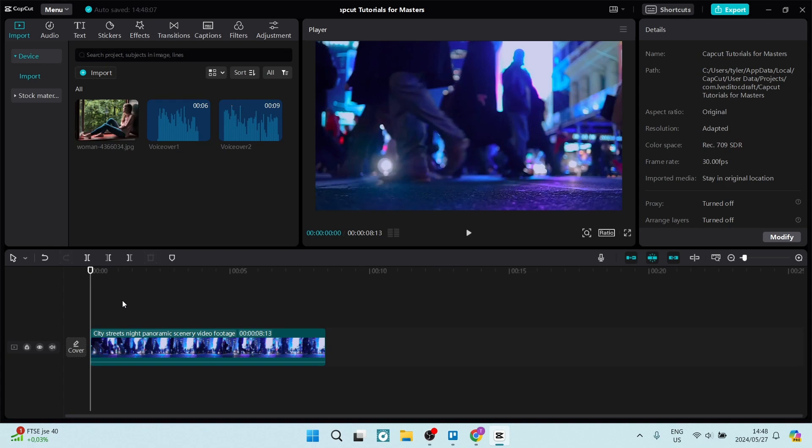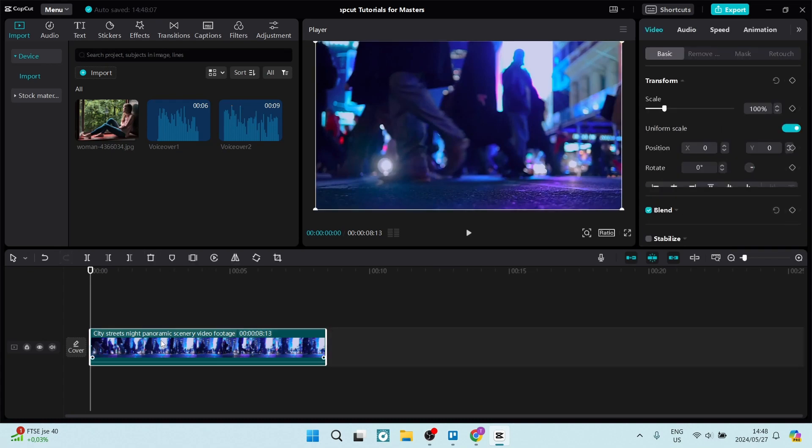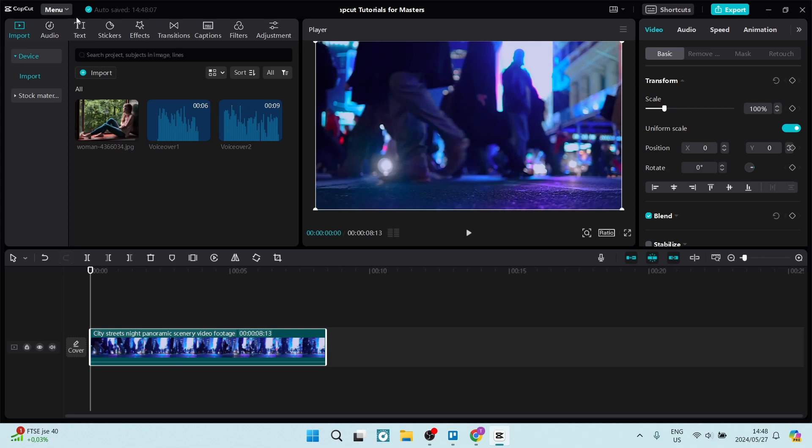So as I stand here with my video clip in my main track, you can go ahead and click on it and you'll see on the right-hand side it'll bring up some options. You can change the scale of the actual video, the speed, and you can add audio and animations. On the left-hand side at the top of the screen, you can now add text, stickers, special effects, transitions, and captions as well as filters and adjust the actual look and feel of the video.